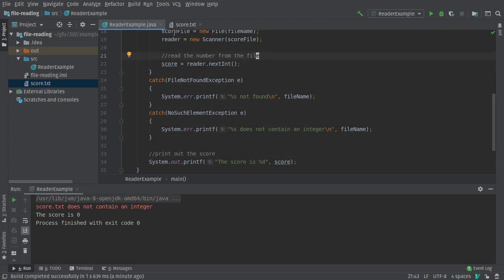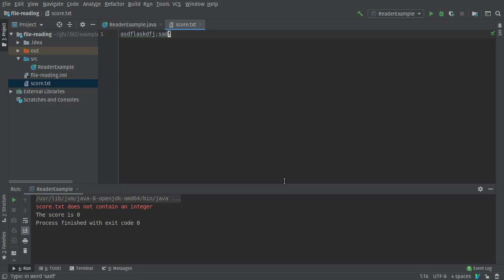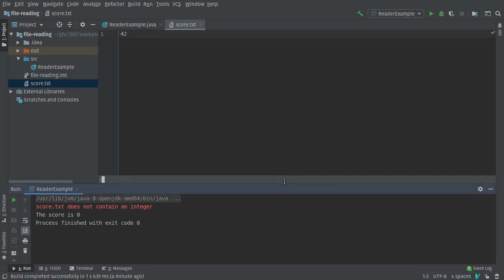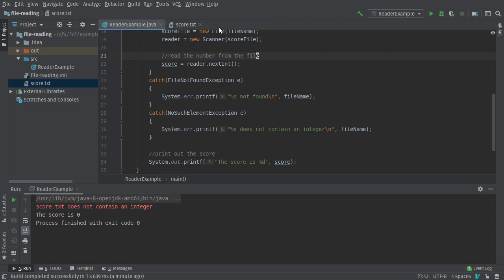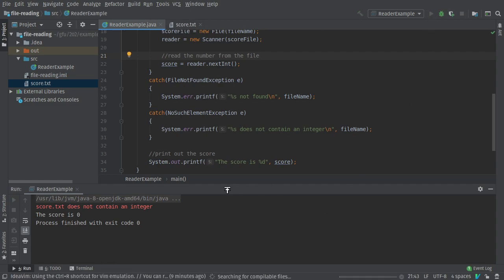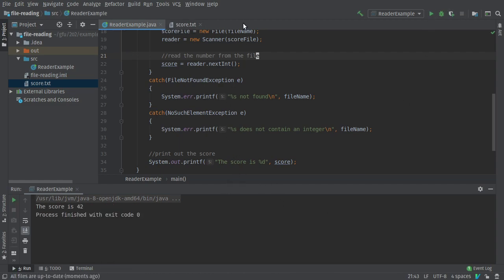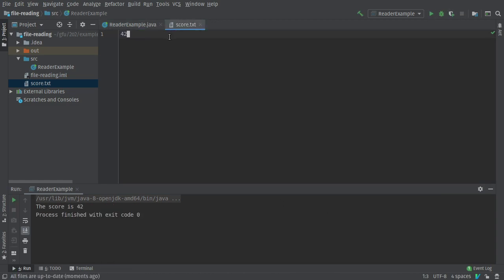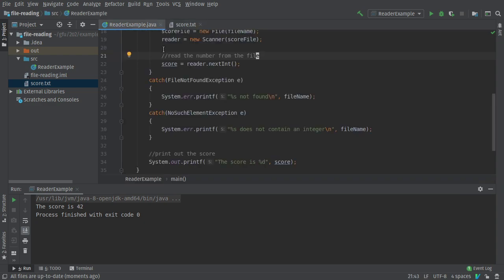Fantastic and again if I go back if I fix this and come back and run it look it works. And that's that so that is using a scanner to read a number from a file in java fantastic